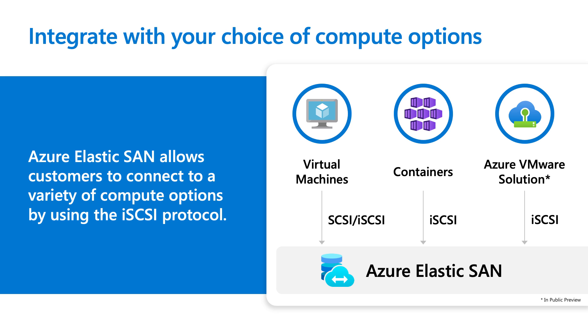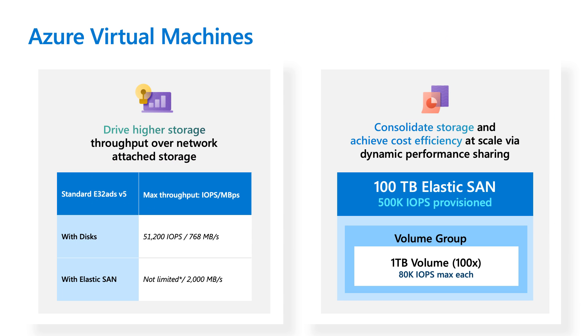But I will go a little bit deeper into our VM option to showcase some of the benefits that we have. So part of today's demo, we're actually going to be demoing a connection to a virtual machine. But before I get into that, I just want to provide some details on how ElasticSAN workloads can actually run on VMs.